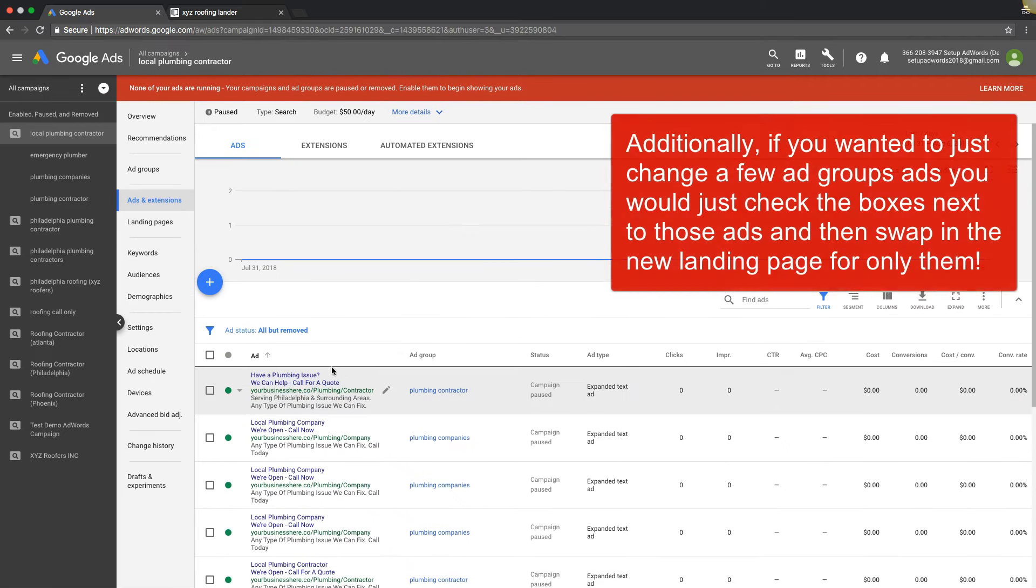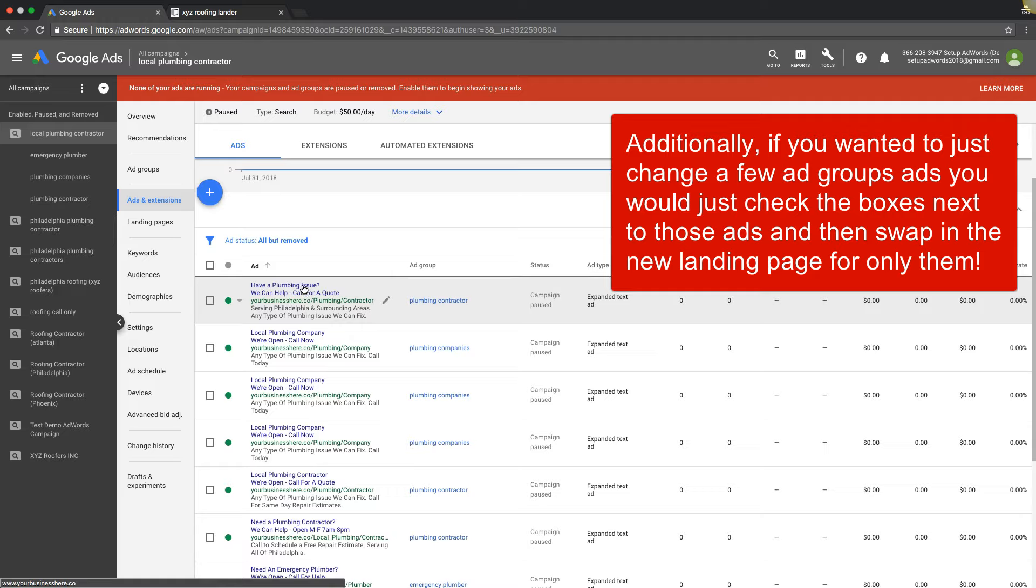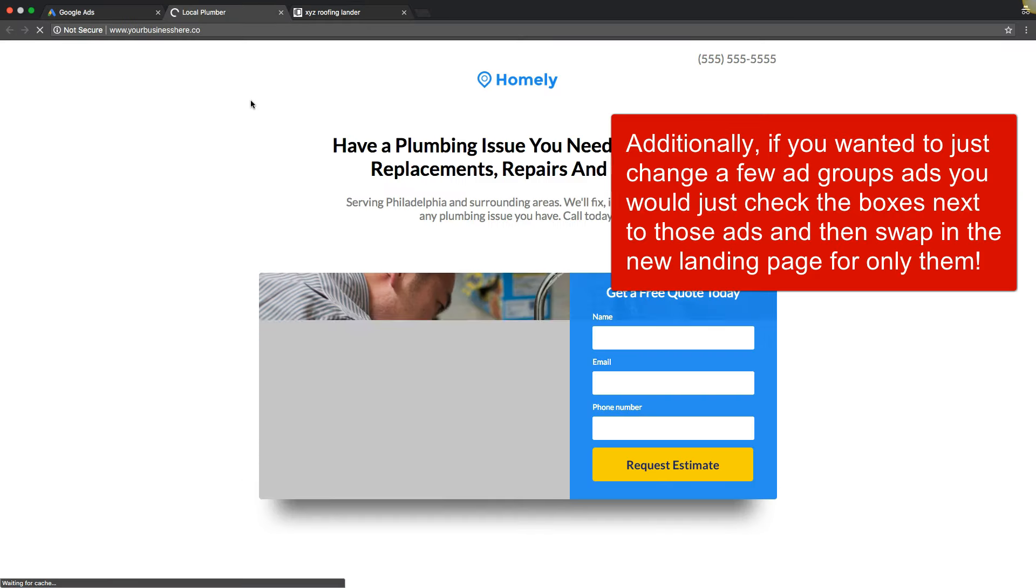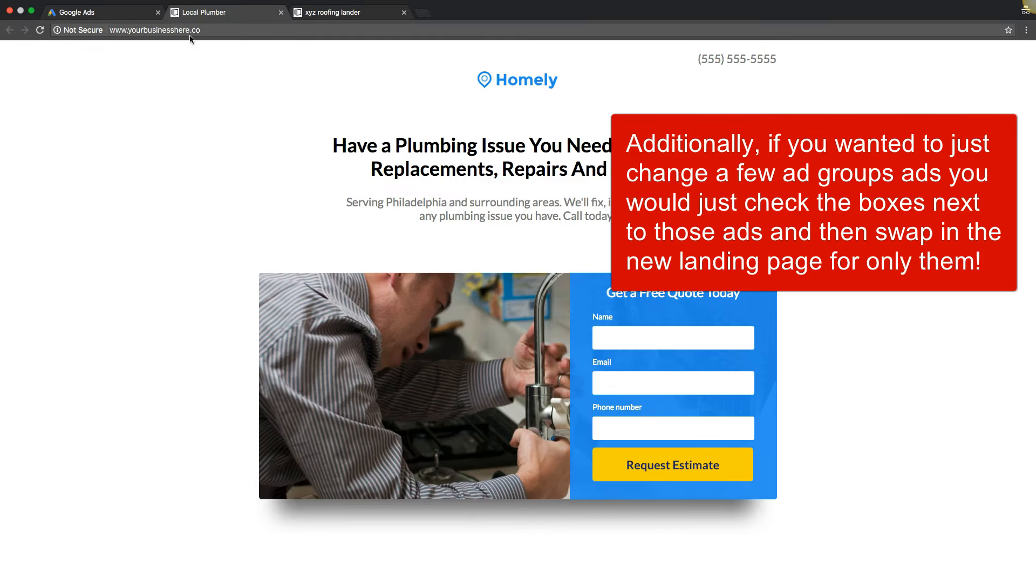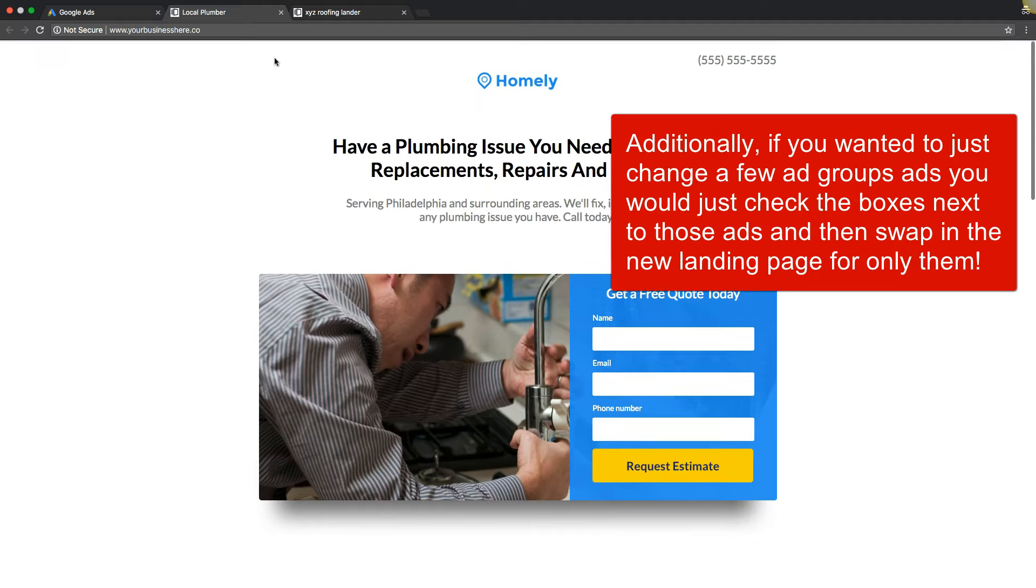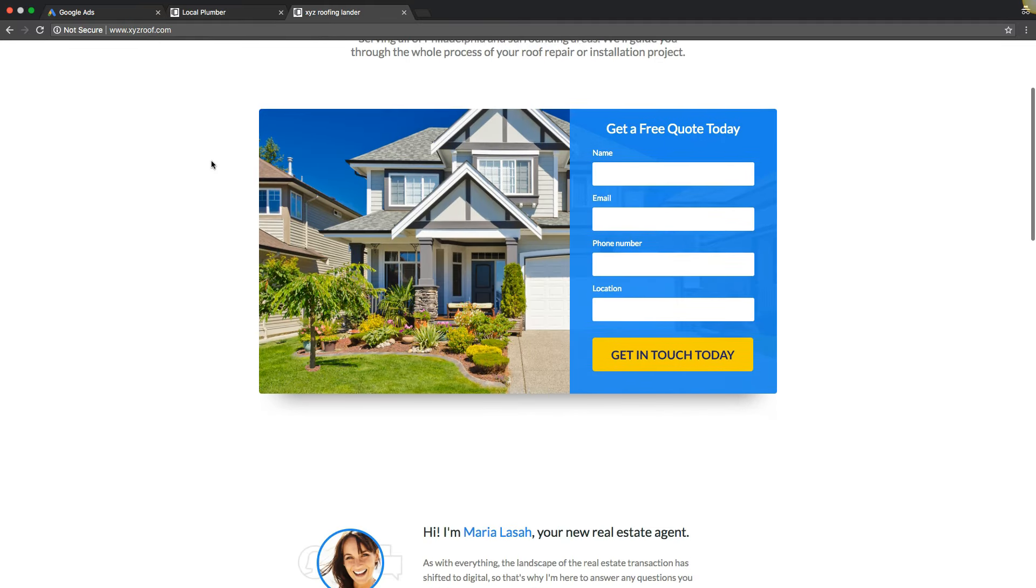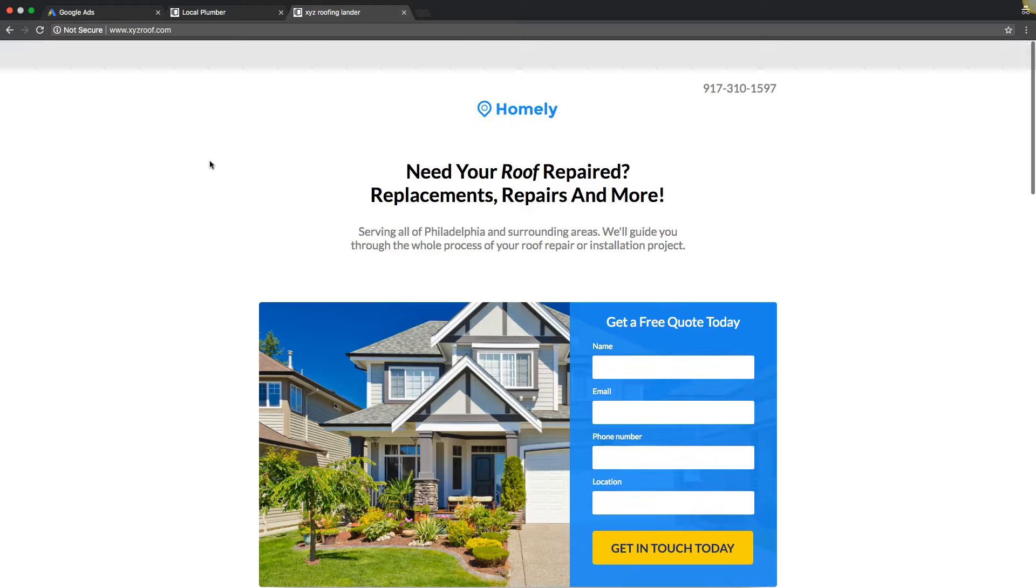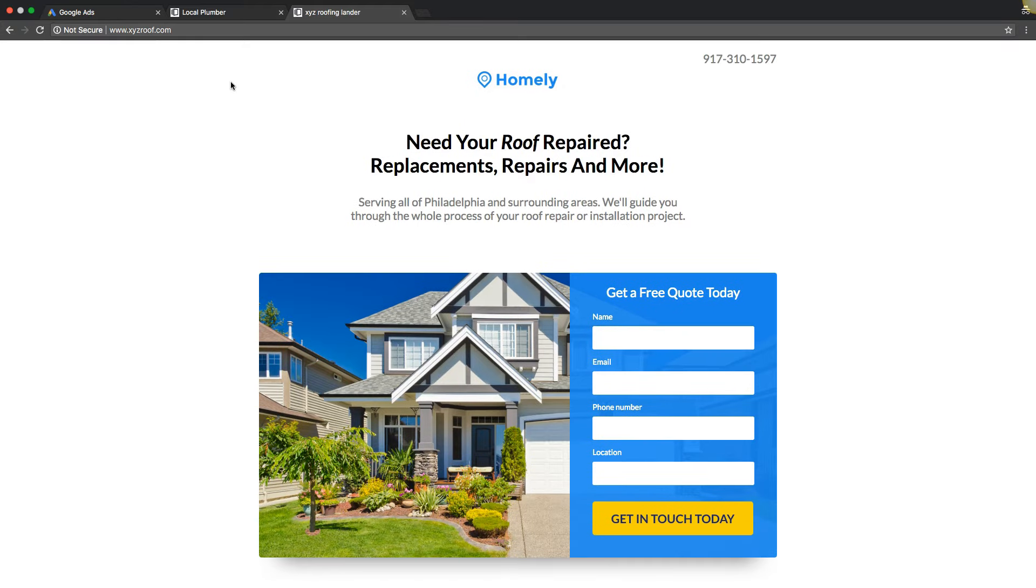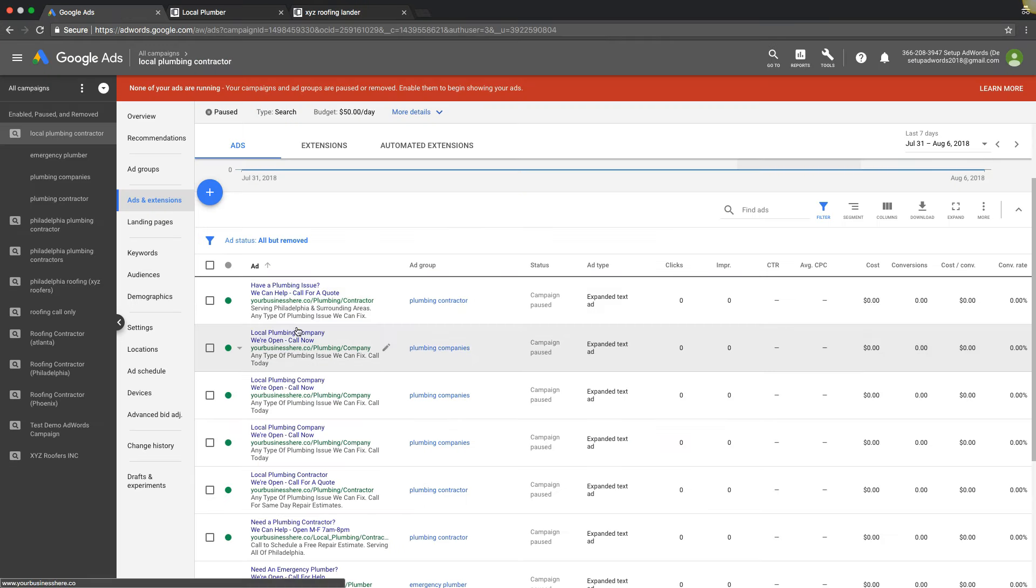You can see we have all of our ads. Now let's just say we created a better page and we want to swap it out. The current page is this one, which is yourbusinesshere.ceo, our example plumbing landing page. Let's say we want to change to XYZ roof. I know it doesn't make sense, the roofer, but for this example we're just switching the domain.